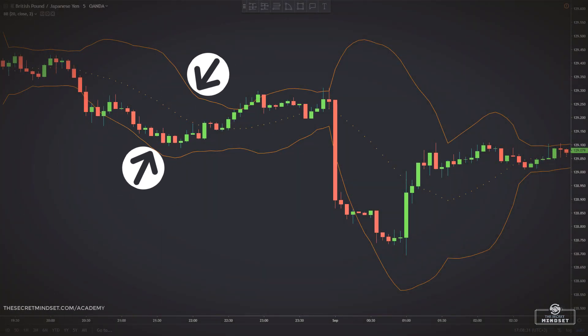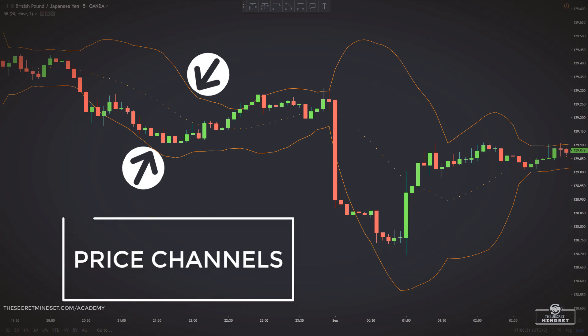Bollinger Bands are one of the most popular technical analysis tools implemented in today's trading environment. Bollinger Bands refer to the bands, or price channels, placed on a chart to represent a volatility range.